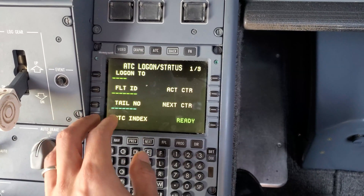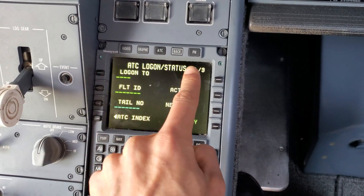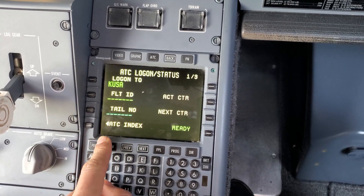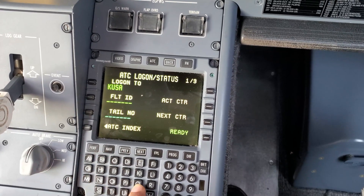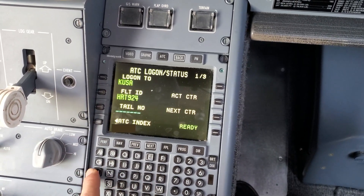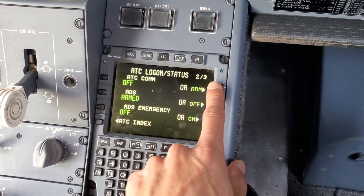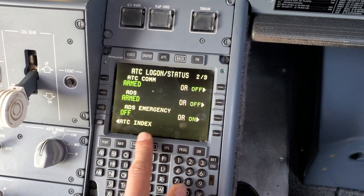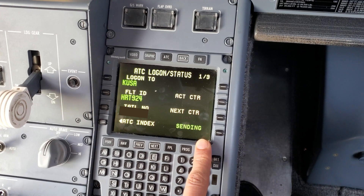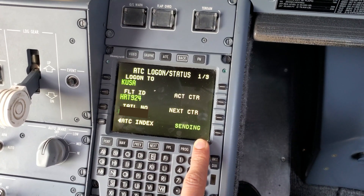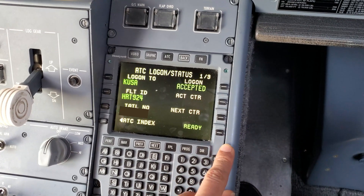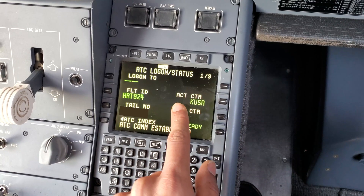For the third method, we go to our trusty CPDLC logon page. We log on with KUSA, which is the common one for all of the United States - they use it on the airports but not in the air. We put in the flight ID, which is the call sign and different from the tail number. We'll get an accepted message, arm AGC communication, and send. Once that's processed, we get an accepted message and ATC comm established with KUSA as the active center.